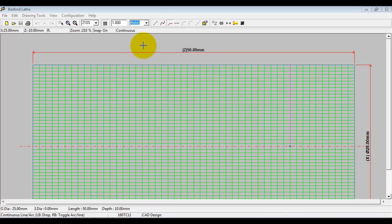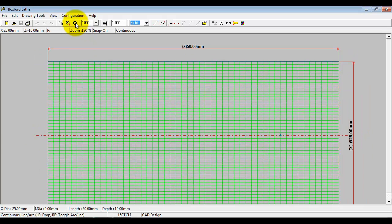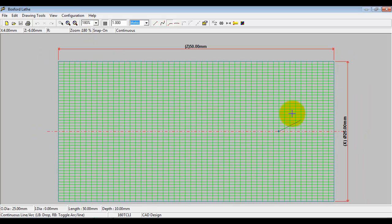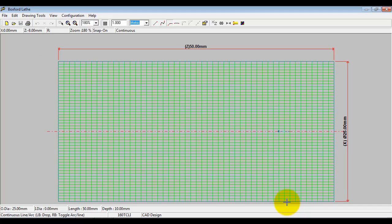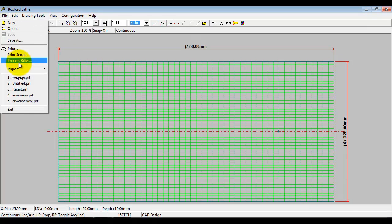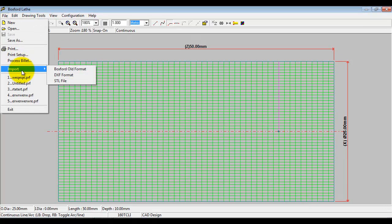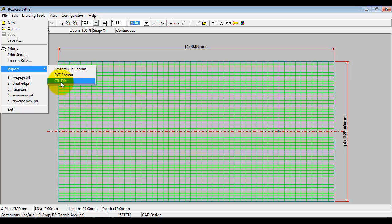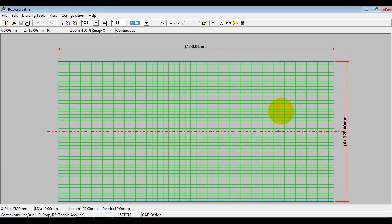I'm presented with a drawing area here, which represents the overall material size that I can design the component in. I can import into here in both DXF 2D format and STL 3D format from other CAD packages. What we do find is that using the internal CAD package here teaches some of the disciplines about what can and can't be manufactured on a lathe.